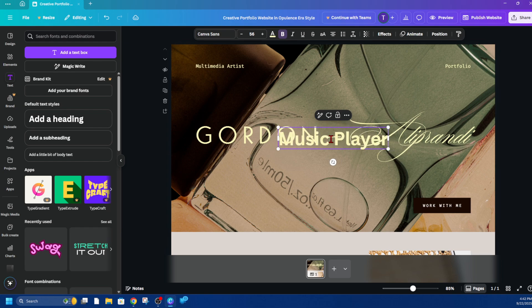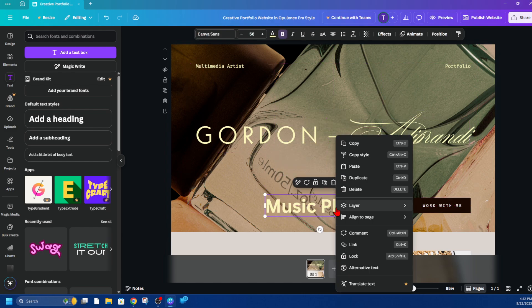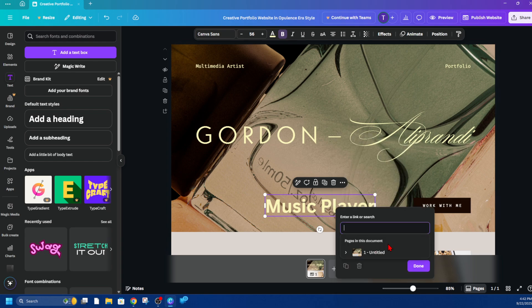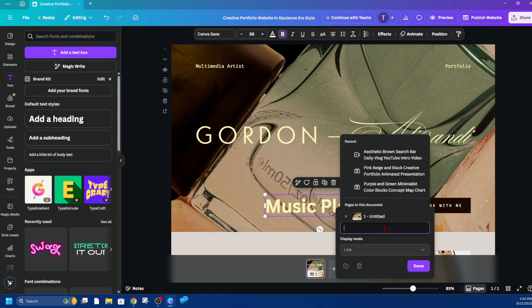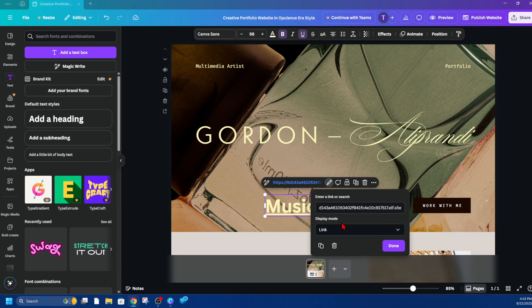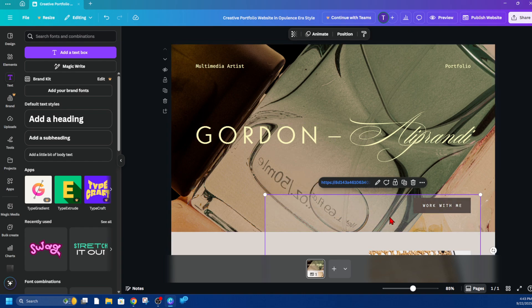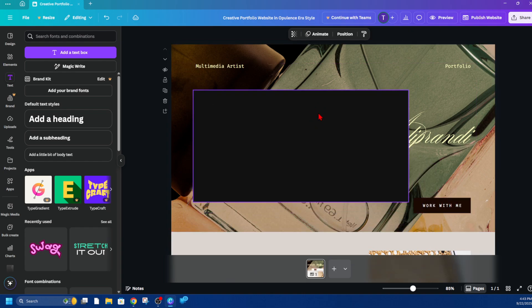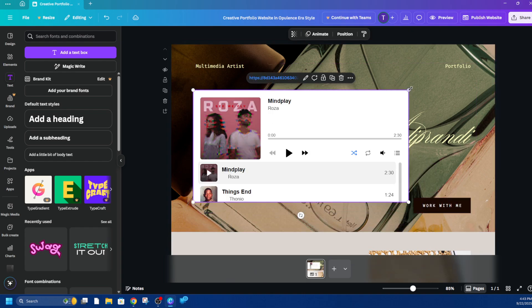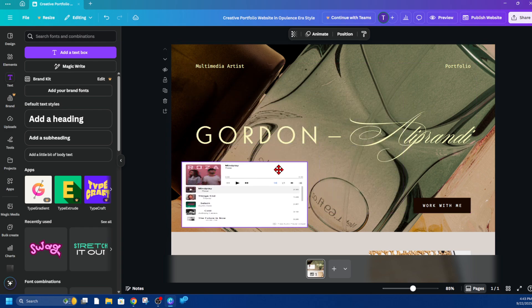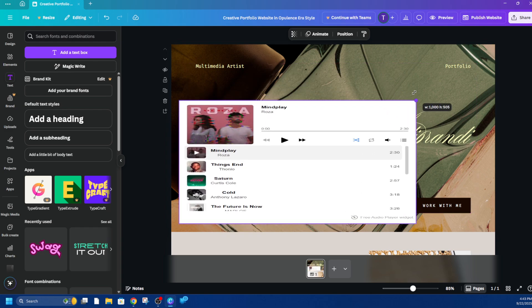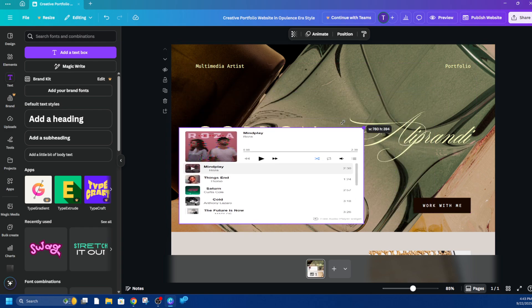I'm just going to move this here. Now I want to right-click it and then click on the link option. Now I'm going to paste that link in. For display mode, we want to change this from 'link' to 'embed,' and now you'll see that music player appear on your website like so. We can adjust it by moving it left to right.